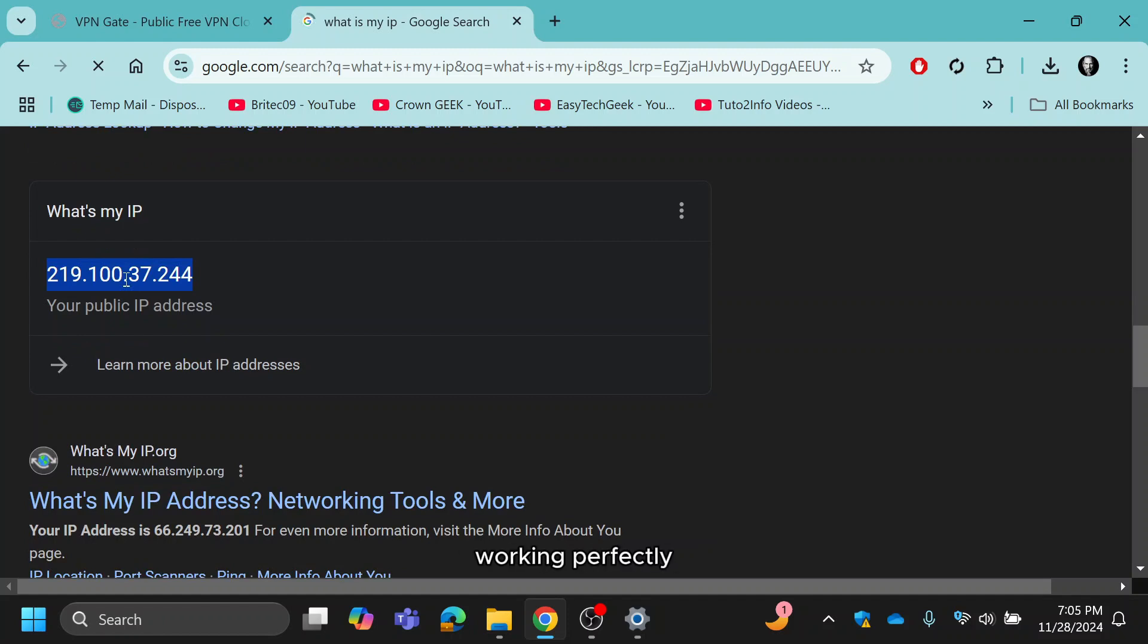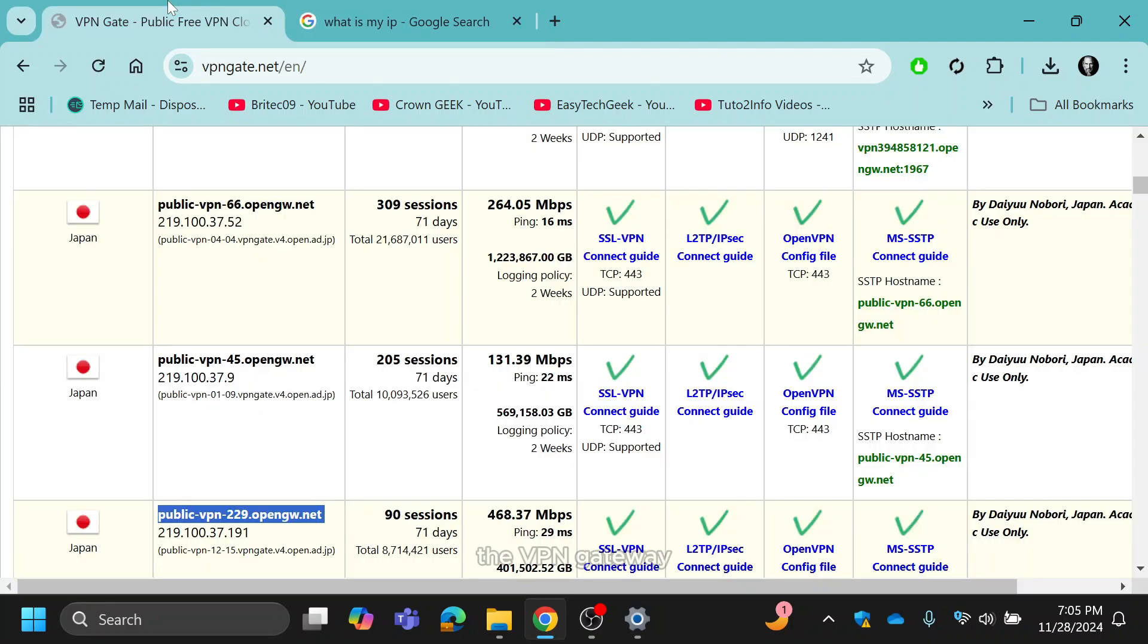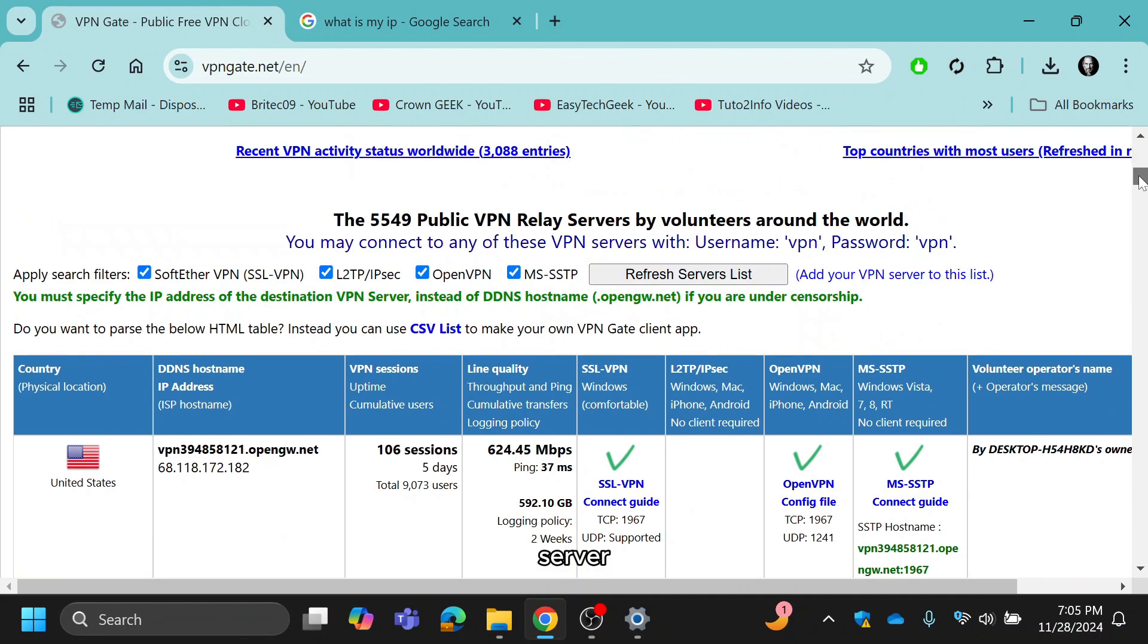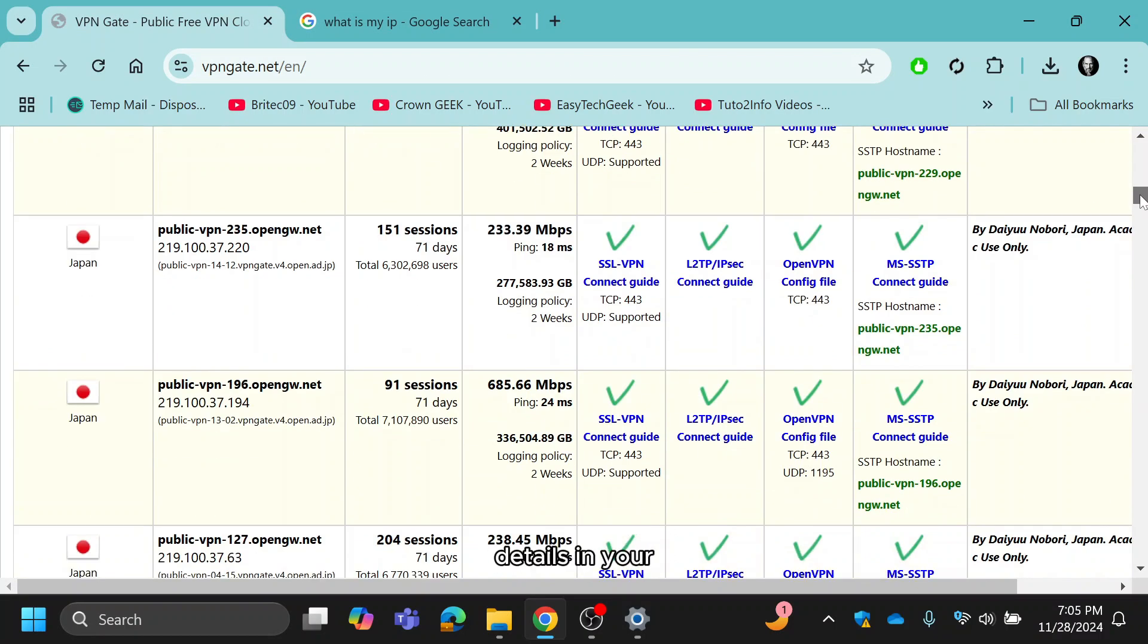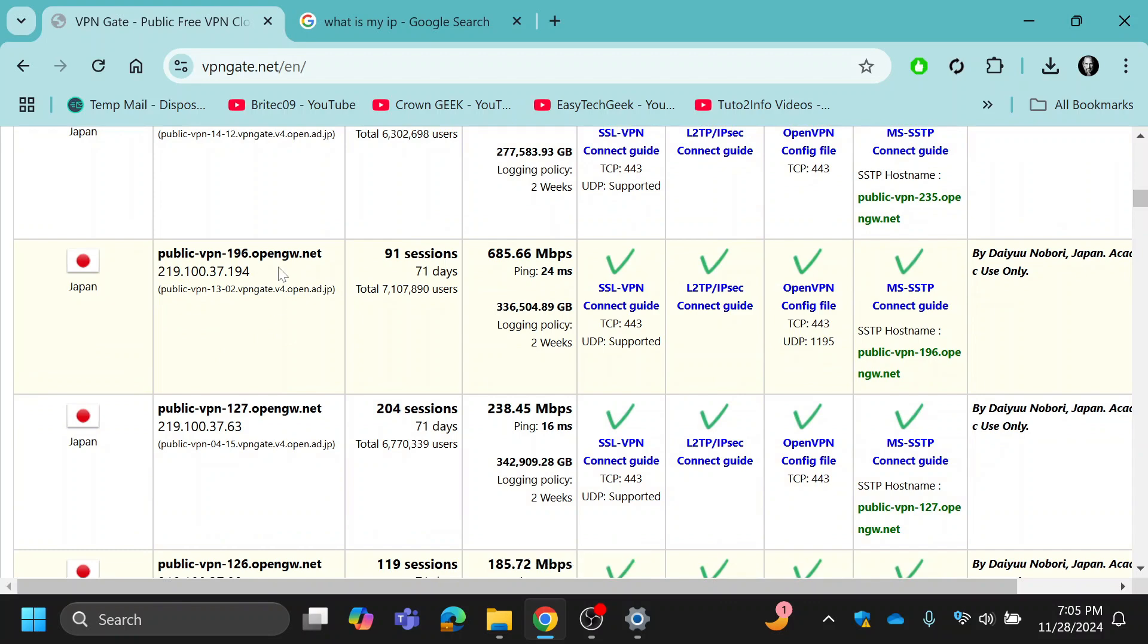The VPN is working perfectly. If you want to connect to another location, go back to the VPN gate site, select a different server and update the details in your VPN settings.